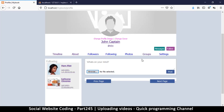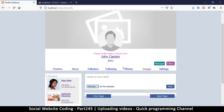Welcome back! Let's do some video uploading. Video uploading is quite similar to image uploading with just a few minor differences. Let's see what we can edit before we attempt to upload a video.